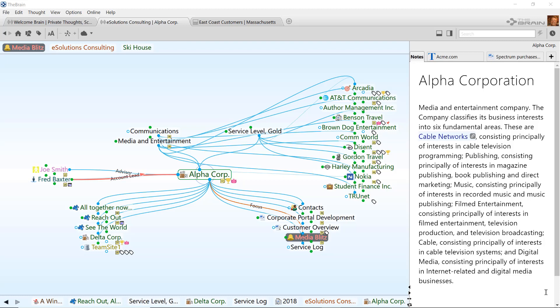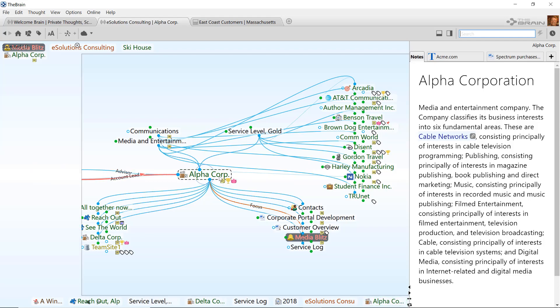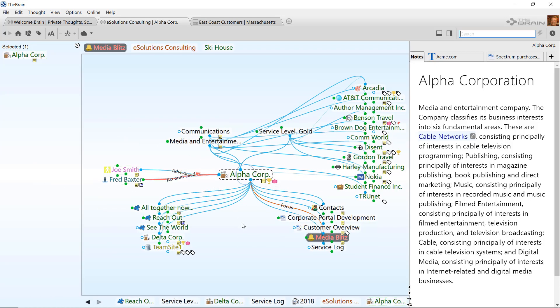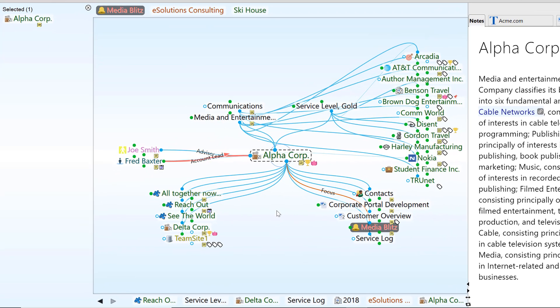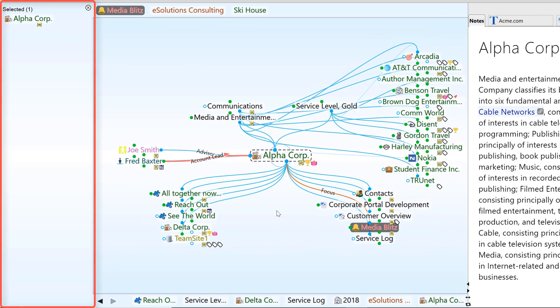As your brain database continues to grow, it's often necessary to copy or edit multiple thoughts at one time. To do this on a Windows machine, Ctrl-click on any thought. This action is a Command-click on macOS. This opens the brain selection box.